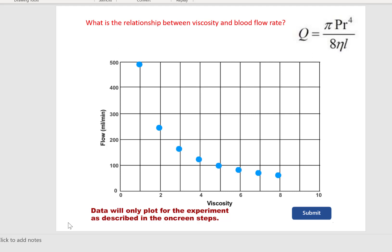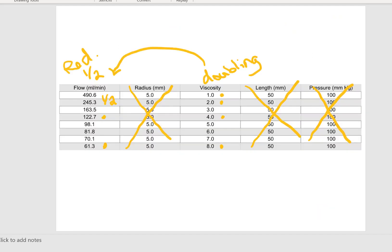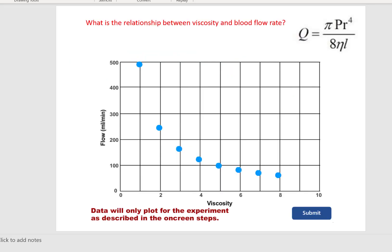Yet why does this curve look J-shaped like it did with the radius example? It's because PhysioEx plotted every single change in our viscosity experiment. But if we only went from one to two, two to four, four to eight, it would look more linear — an inverse linear relationship. I'm just going to leave it like that as my line drawn: it is an inverse linear relationship.